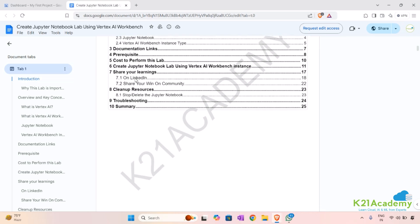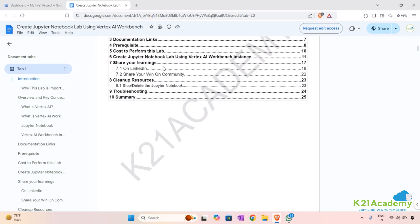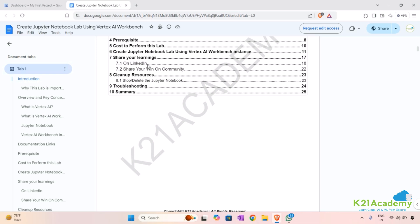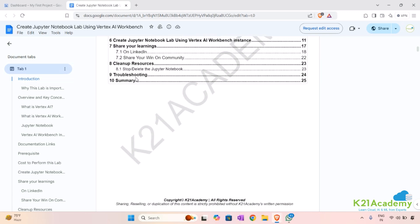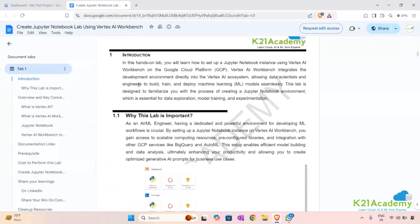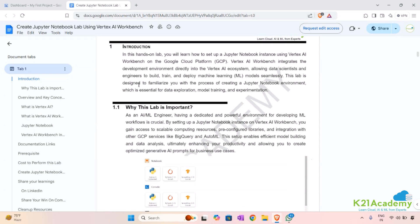Later on we'll create the Jupyter Notebook lab using the Vertex AI Workbench instance. Once done, we'll also see how to share our learnings on platforms like LinkedIn and the community, which will help in your job search. Then we'll see how to clean up resources, go through the troubleshooting section, and end the lab with a summary.